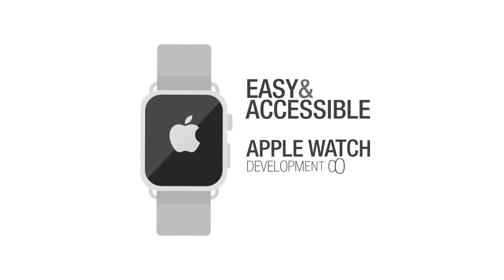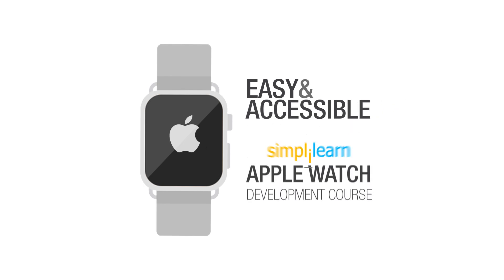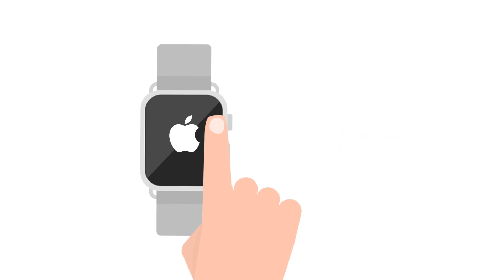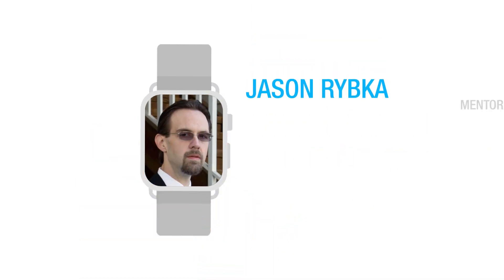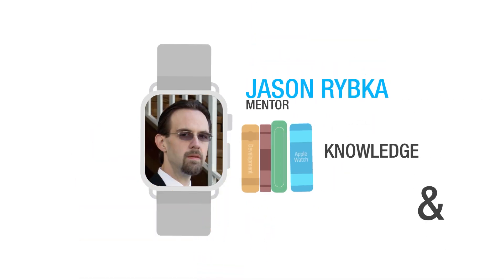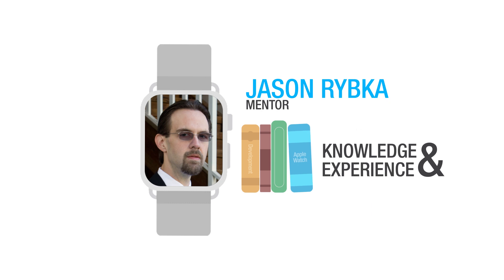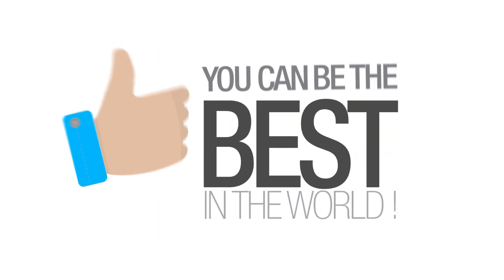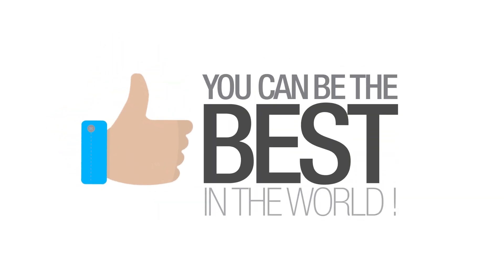So now this is all made easy and accessible through this Apple Watch development course by Simply Learn. I, Jason Rybka, will be your guide throughout the course. I'll share my knowledge and experience of over seven years with you so that you can be the best in the world.